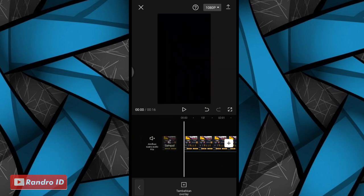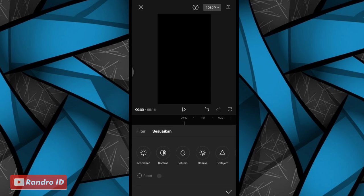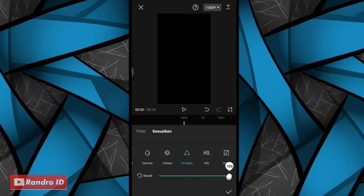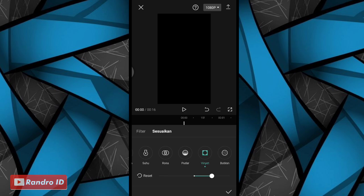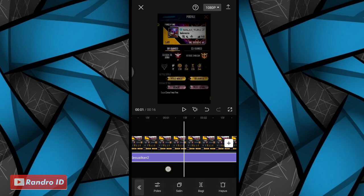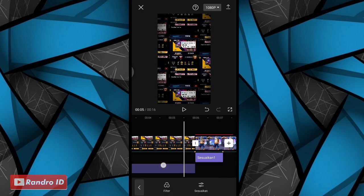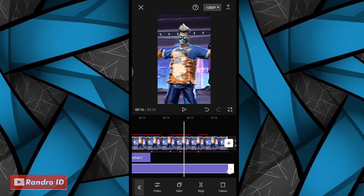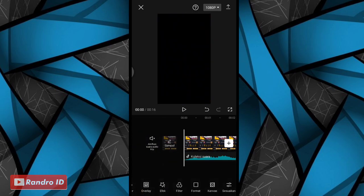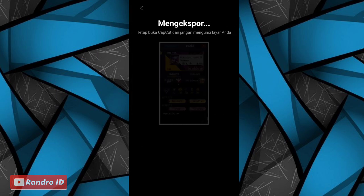Untuk bagian terakhirnya, kalian geser ke bagian awal video lalu klik sesuaikan. Kalian atur untuk bagian kecerahan menjadi minus 5, dan kontras menjadi 25. Kemudian untuk pertajam kalian atur menjadi full, dan untuk bagian vignette kalian atur menjadi 25. Jika sudah kalian centang. Lalu untuk bagian sesuaikan-nya, kalian panjangkan sampai ke akhir durasi video. Jika semua sudah, tinggal kalian simpan saja videonya. Untuk hasil videonya, kurang lebih akan seperti ini.